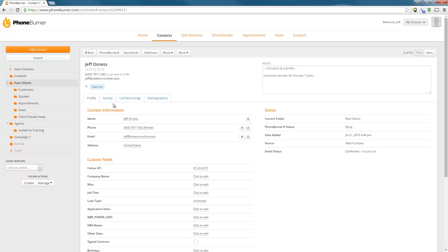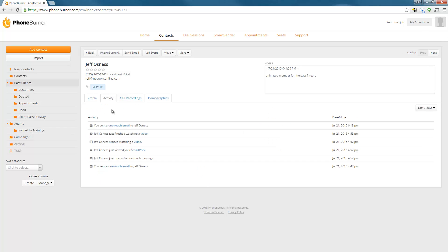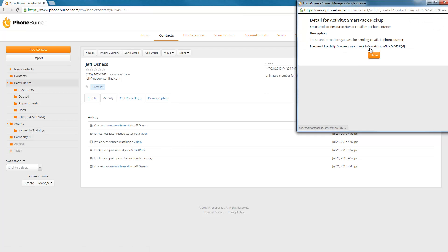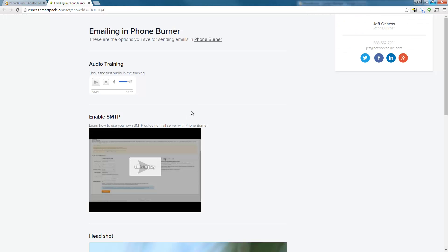I want to point out how the system tracks individual resources as well as the smart pack. If you click on the Activity tab, you'll see all of the activity for that specific contact, which will include all of the Smart Sender tracking. In this particular case, you can see that this contact viewed a smart pack, started watching a video, and finished the video. I can click to see which smart pack this particular contact had viewed, and here you can see I sent this contact an emailing and Phone Burner smart pack that had an audio, a video, and an image.